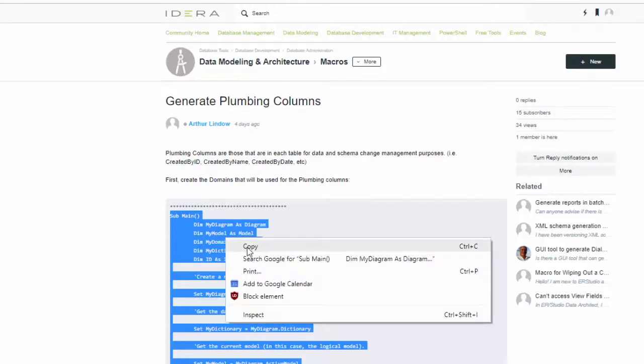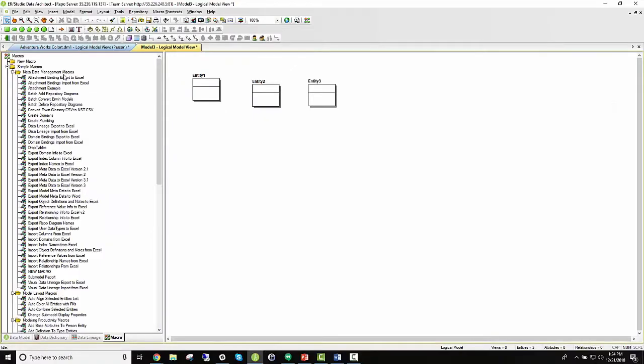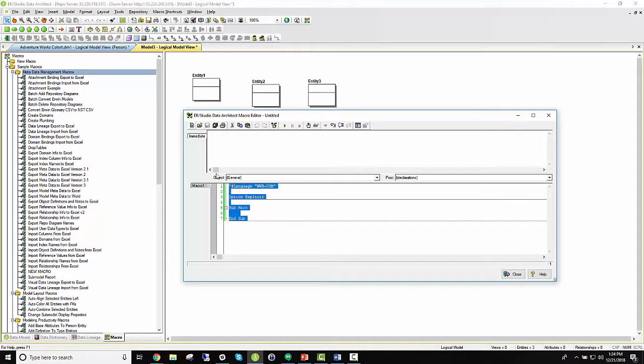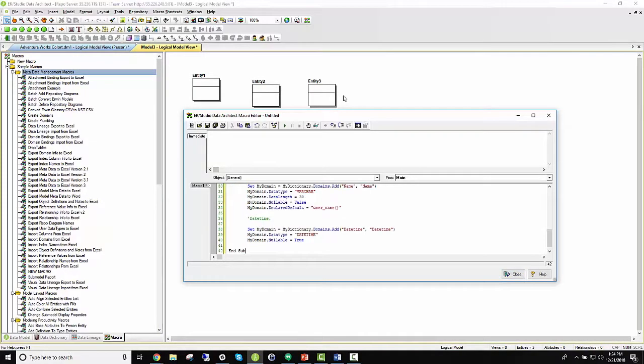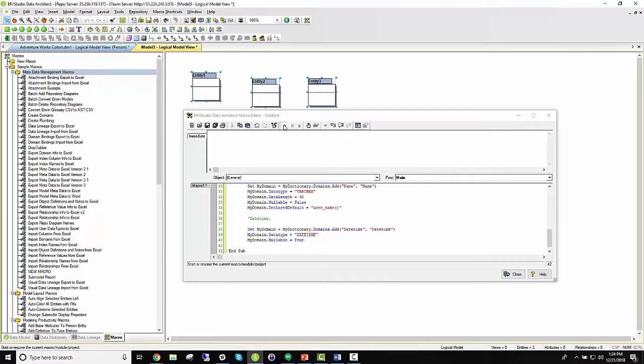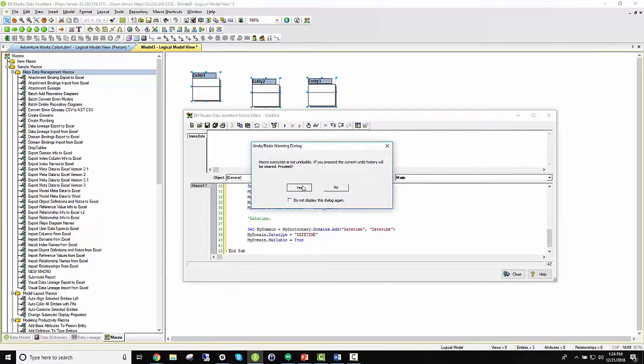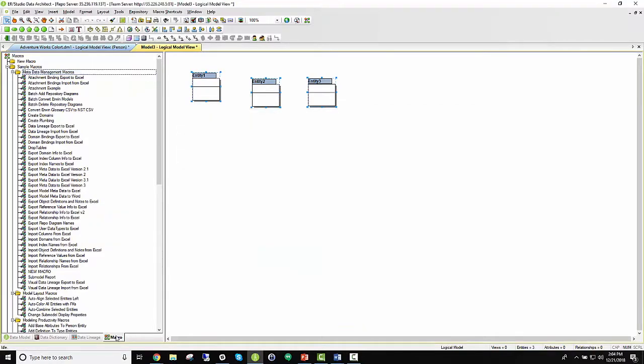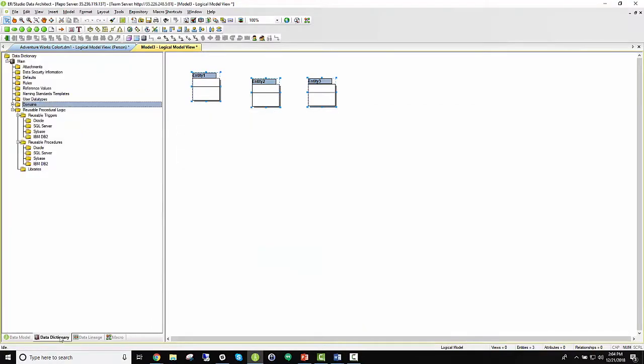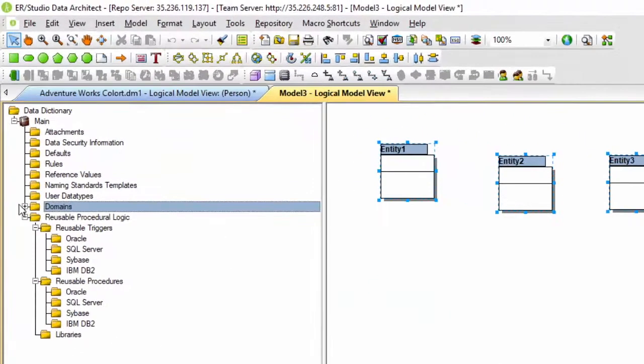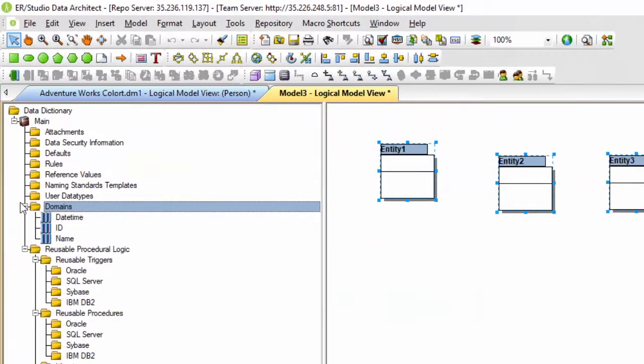A simple copy, create, paste, and run gives us the reusable columns we need to create our entity base, as seen in the data dictionary here.